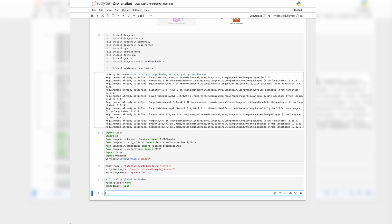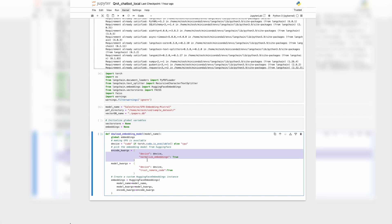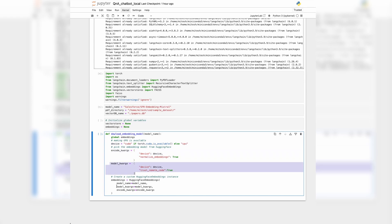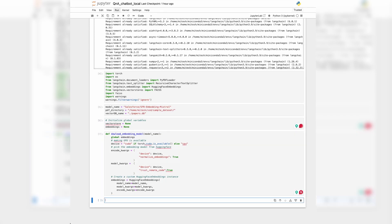The next step is to write the function to download the embedding model from HuggingFace. We are checking whether we have a GPU on our desktop or laptop, providing a bunch of arguments for the encoders and the model, and then passing those arguments to the HuggingFace plugin to download the embeddings. The embeddings will be stored in the variable 'embeddings'. Let's run both these functions.